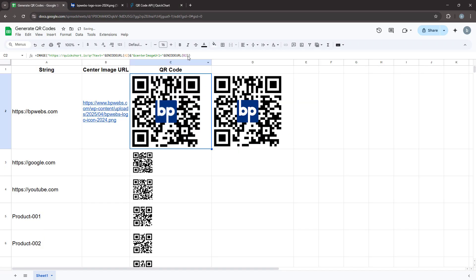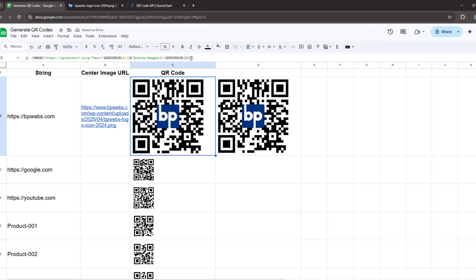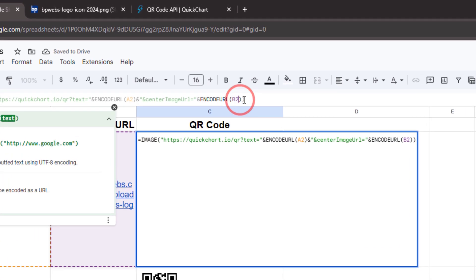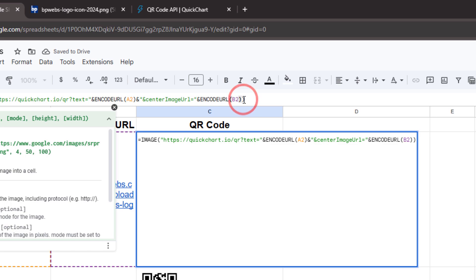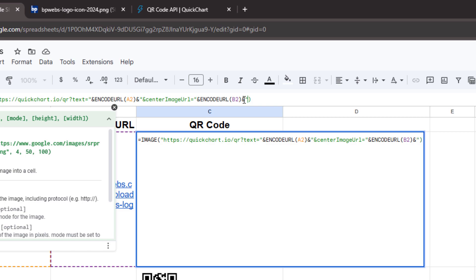Now let's change the dark color of our first QR code. To do this, add an ampersand at the end of the URL to append the next parameter inside Google Sheets. Then within the double quotes, add another ampersand followed by the parameter named dark.